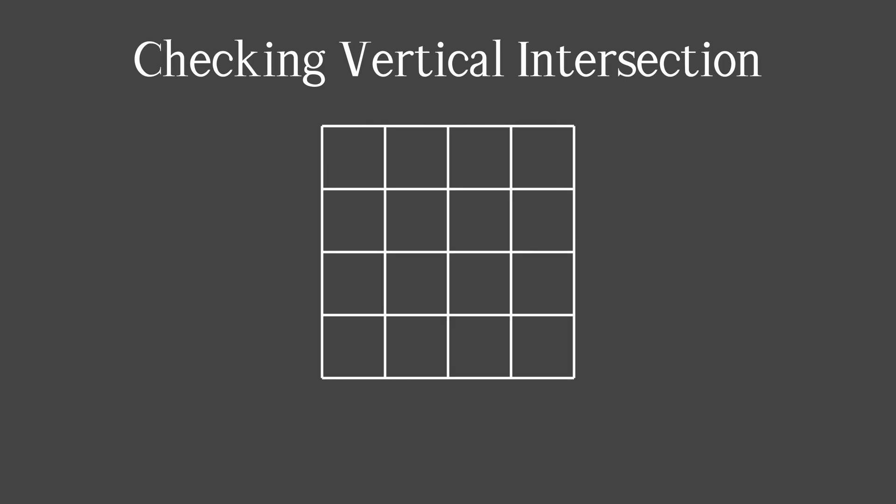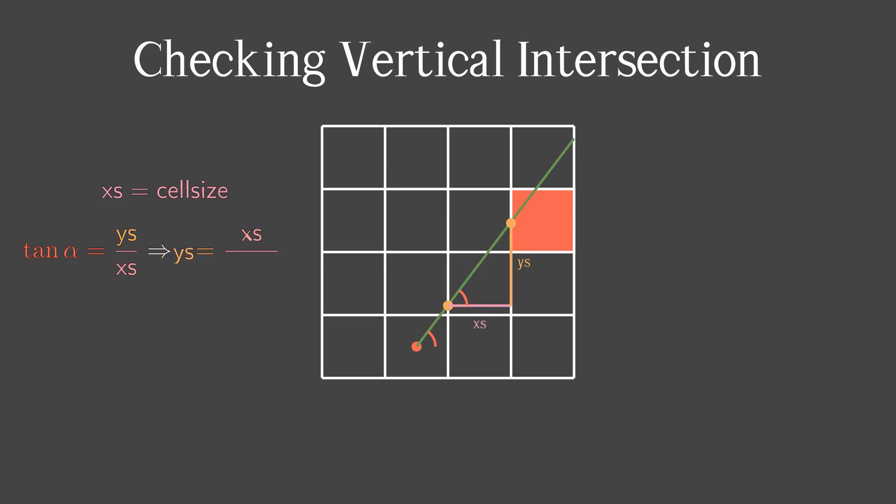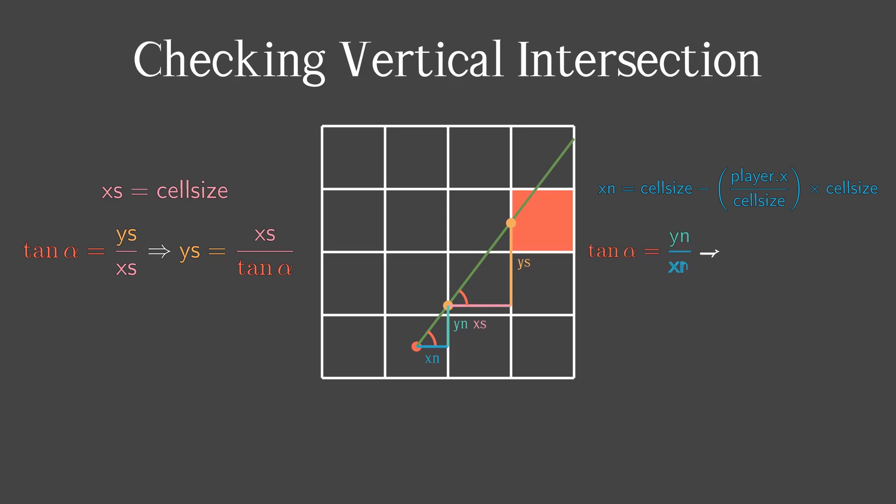That's great if you've understood. Now we can go on. Finding vertical intersections is similar to what we did before. Here we can see that in this case x-step is equal to the side of the cell. The ratio of y-step and x-step is still equal to the tangent of alpha. Hence, we can easily calculate y-step. Here y-step and x-step are also always the same.